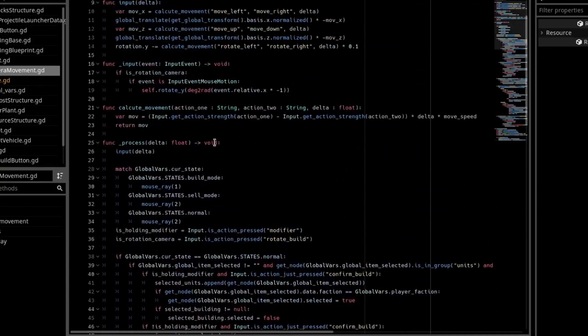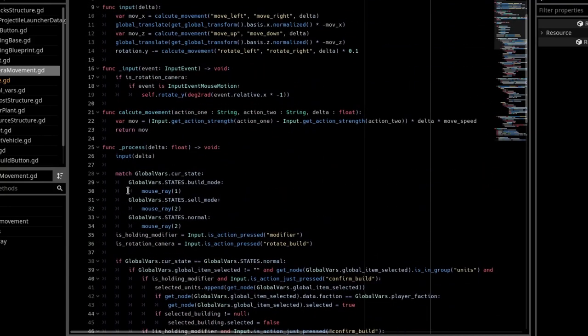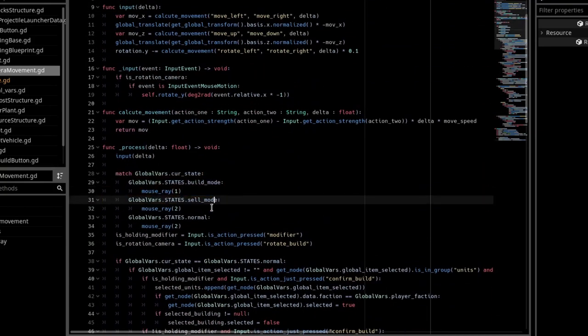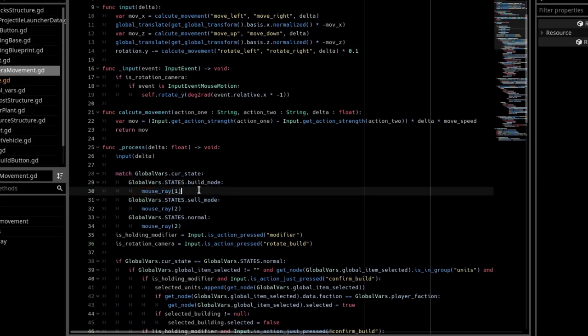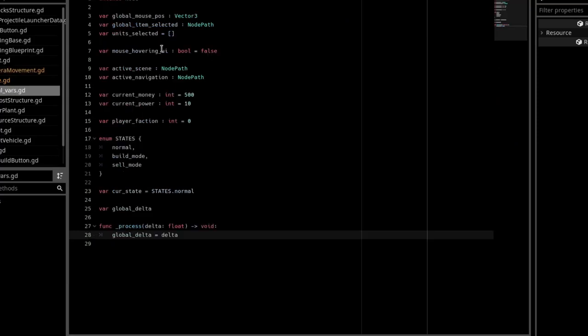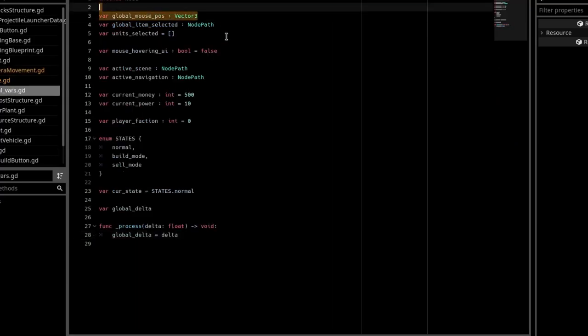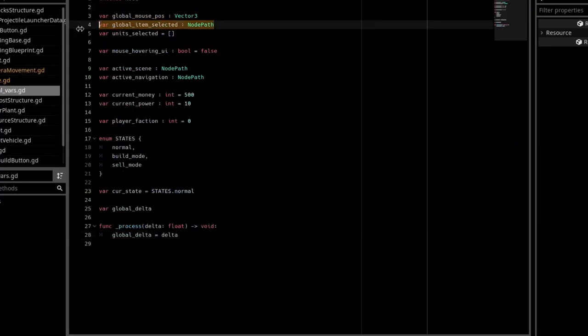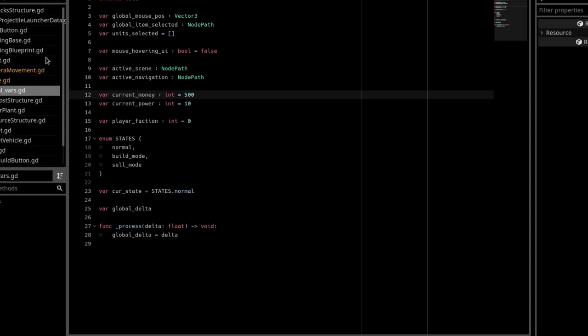And I actually have a state machine set up, so I match the current state. If we are in build mode, then I use the collision layer of one. Everything else is collision layer of two, and this global vars script has the global mousePause and the global item selected on it.